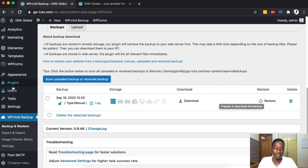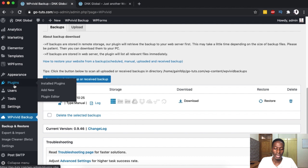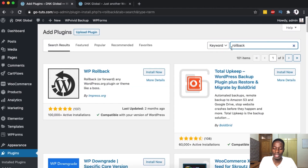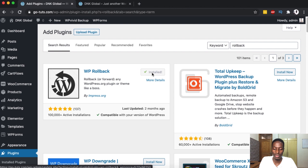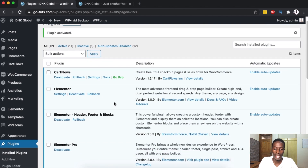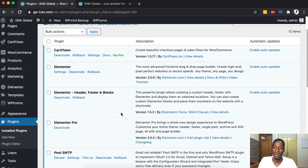Now let's go and see how we can roll back to previous versions. Come over here to Plugins — we are going to install another plugin called WP Rollback. It shows up here; simply install it, activate it, and you are automatically redirected to the plugins area.